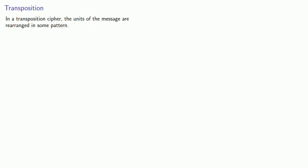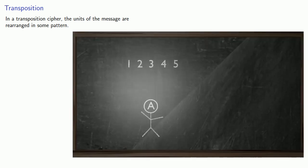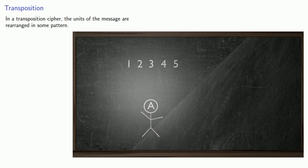In a transposition cipher, the units of the message are rearranged in some pattern. Now it's convenient to think about taking a block of our message. And what we're going to do is we're going to rearrange things.